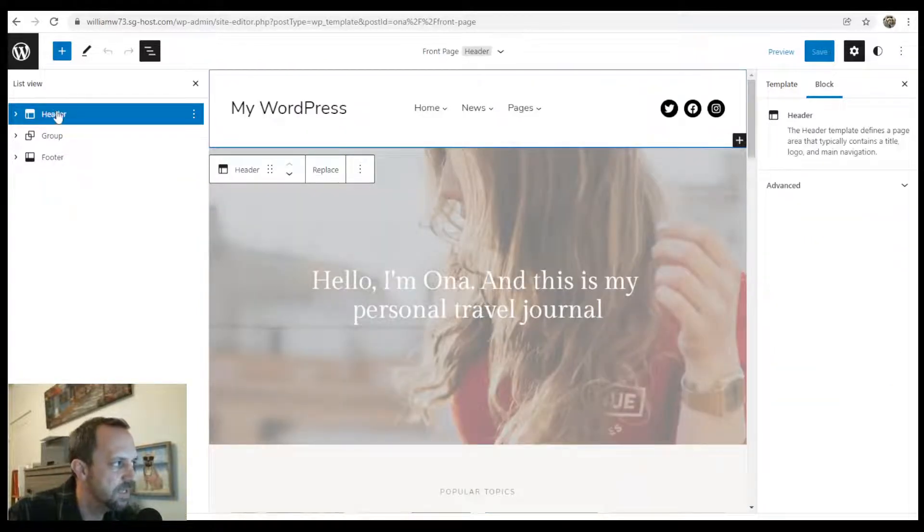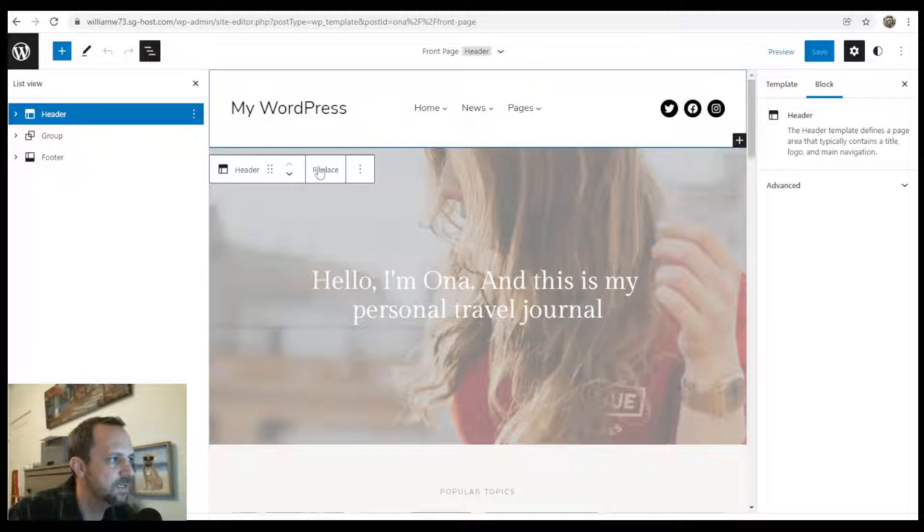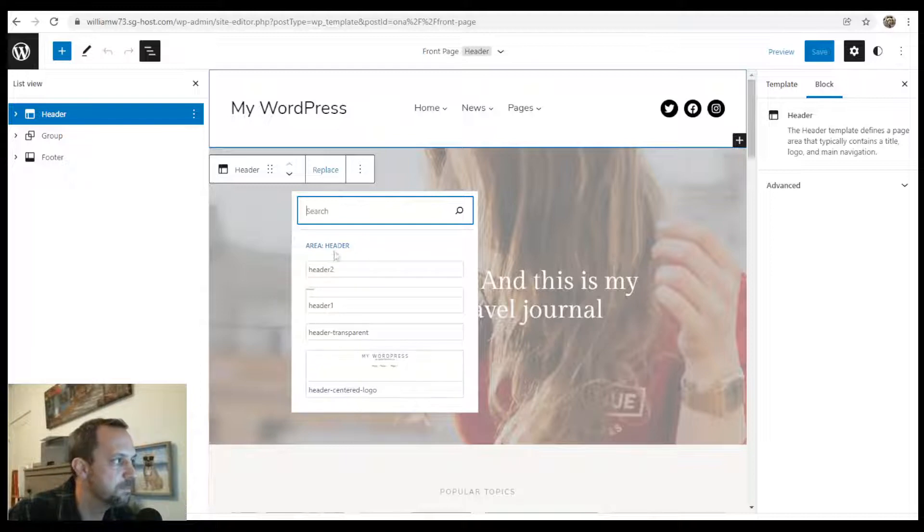To replace the one that you make yourself, you click the header, and then you just click Replace. And the headers will appear under here.